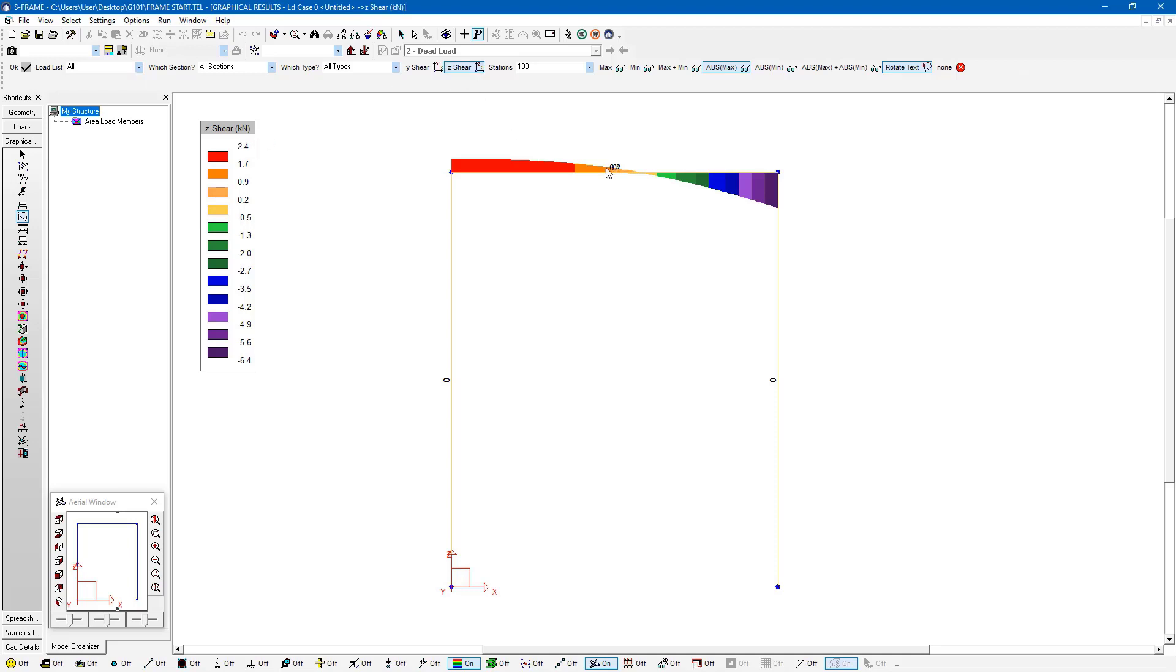Now if I view all of them all at the same time, it's going to superimpose the numbers for the absolute max on top of one another. So that might not be very useful. But we can also use the envelopes button.